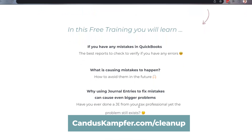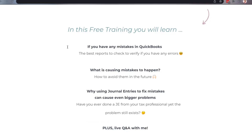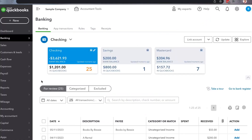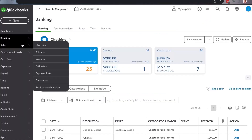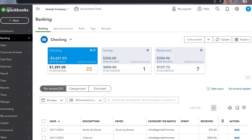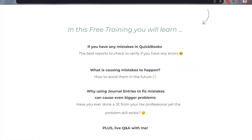We're going to be covering whether you have mistakes, and the best reports to use — not just looking at the actual centers, but the specific reports you can pull on a consistent basis so you don't miss anything. We'll also cover what's causing the mistakes to happen so you can avoid them in the future, as well as why journal entries are not the best strategy.